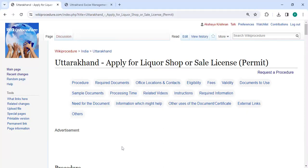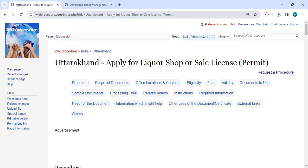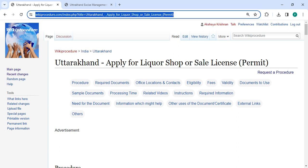In this video we are going to see how to apply for liquor shop or sale license permit in Uttarakhand. The link is highlighted right now. It is provided in the description below this video. You can click on it to reach this page.